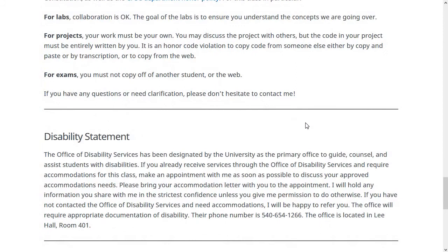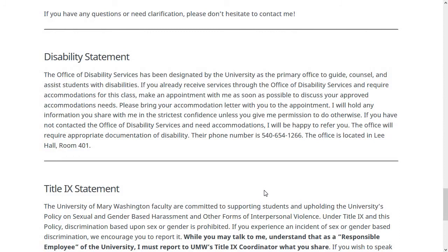Next is the disability statement. If you need accommodations through the Office of Disabilities, you can contact them and also talk with me about the accommodations you need and we'll get that taken care of. Even if you aren't registered with the Office of Disability Resources, if there's anything about how the class is being run that could be changed to make it easier for you to succeed, please let me know. I want you all to succeed and do well in this class.